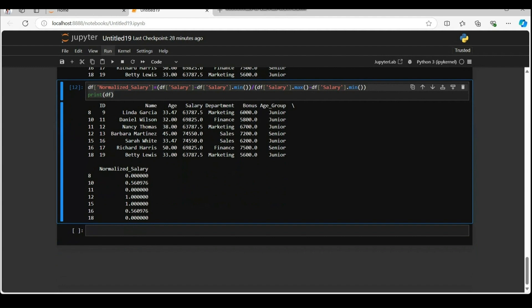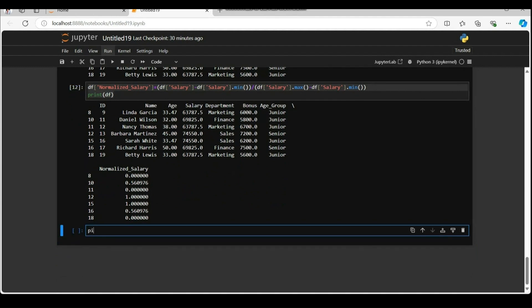Merging the data. Let's merge the already present data frame with pivot underscore df data frame created from pivot table function. If you want to add the pivot table data back to df, you can reset the index by df dot reset index in place equal to true.